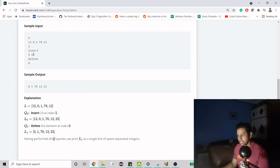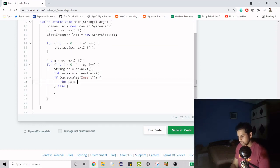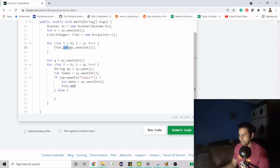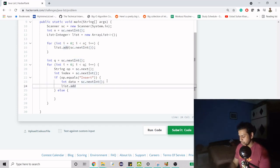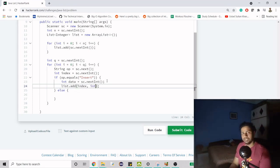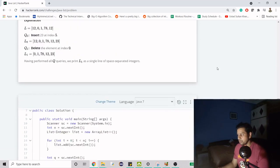In the case of insert we also have data, so we read int data with sc.nextInt(). Then we call list.add(index, data) — the first parameter is the index and the second is the data. In the case of delete, we use the remove method and just pass the index. You can check the Oracle documentation for more details on these overloaded methods.